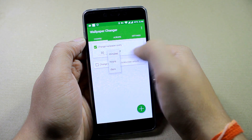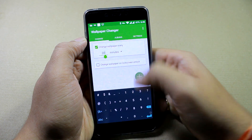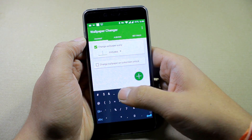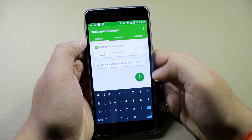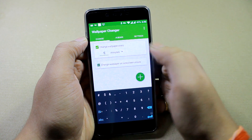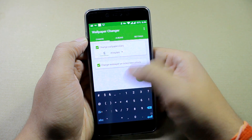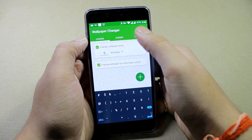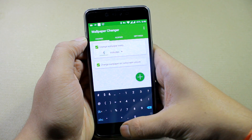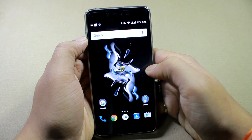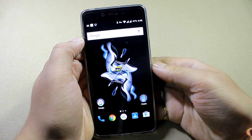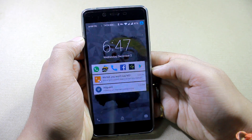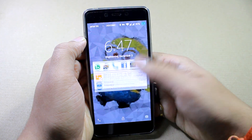One is you can set the time interval — let's say five minutes. I've also checked the option which changes the wallpaper every time I unlock the device. So let's go ahead and lock the device and unlock it to see how the app works.